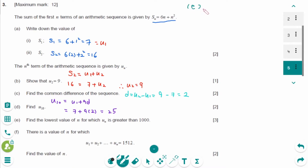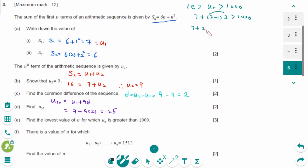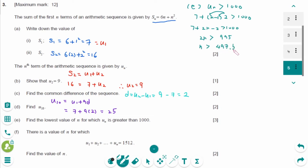For part e: Un equals U1 plus (n minus 1) times 2 must be greater than 1000. So 7 plus 2n minus 2 is greater than 1000, giving 2n is greater than 995. Dividing by 2: n is greater than 497.5. Therefore n equals 498.